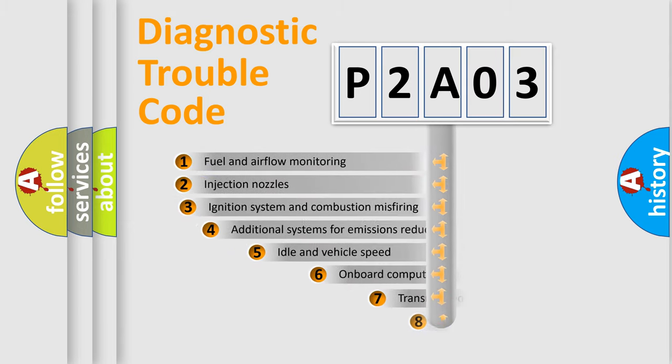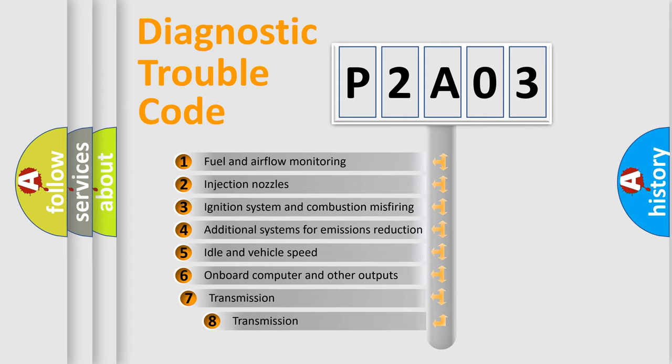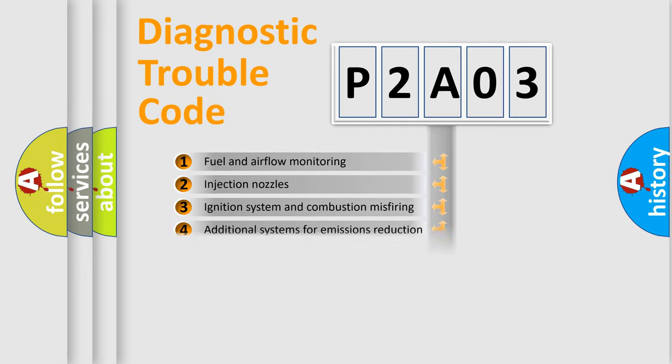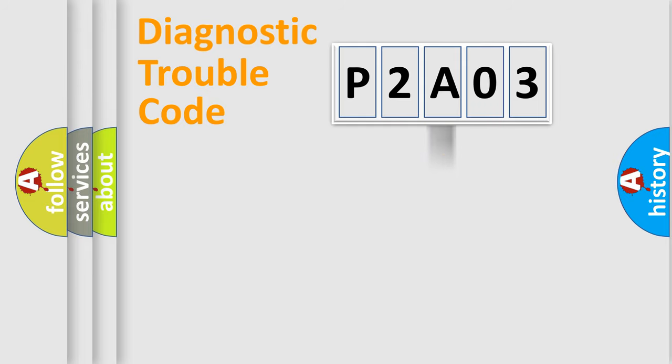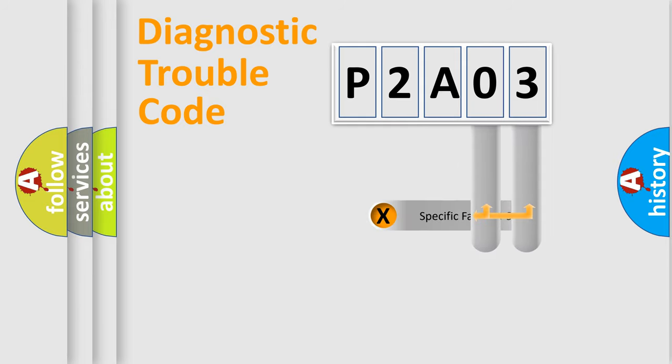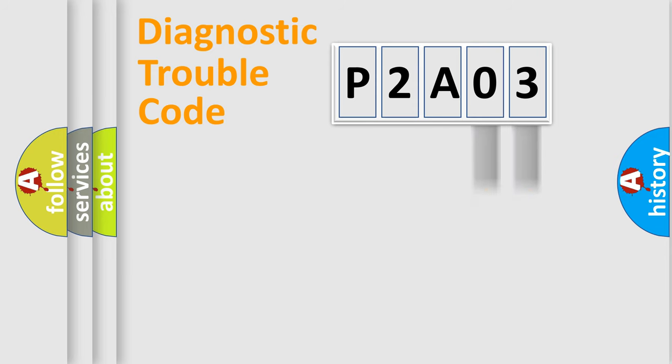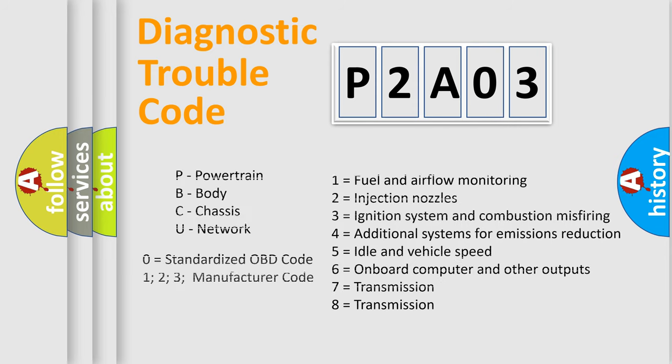The third character specifies a subset of errors. The distribution shown is valid only for the standardized DTC code. Only the last two characters define the specific fault of the group. Let's not forget that such a division is valid only if the second character code is expressed by the number zero.